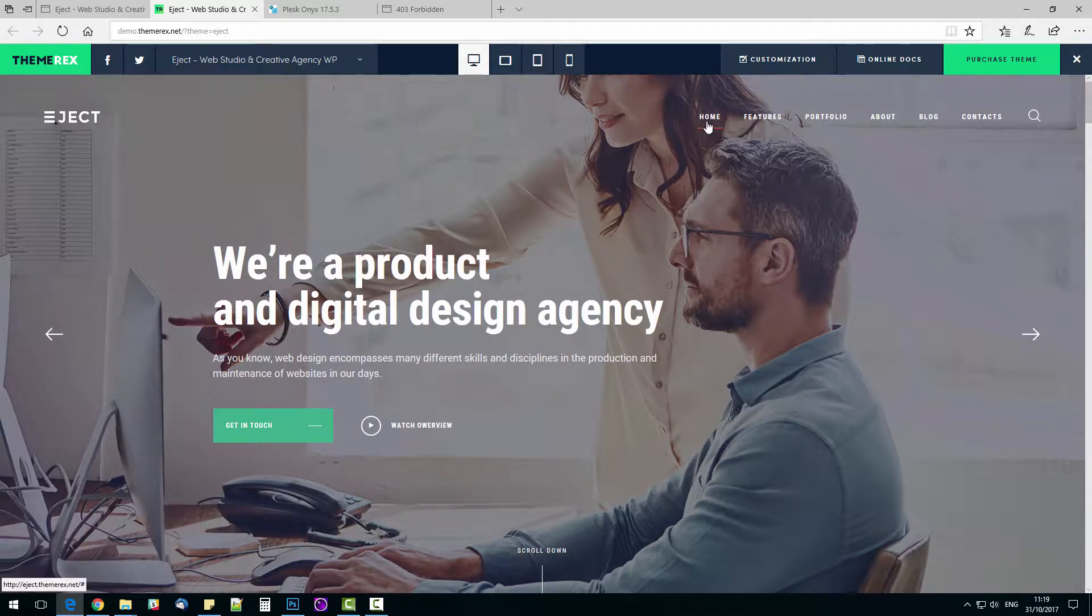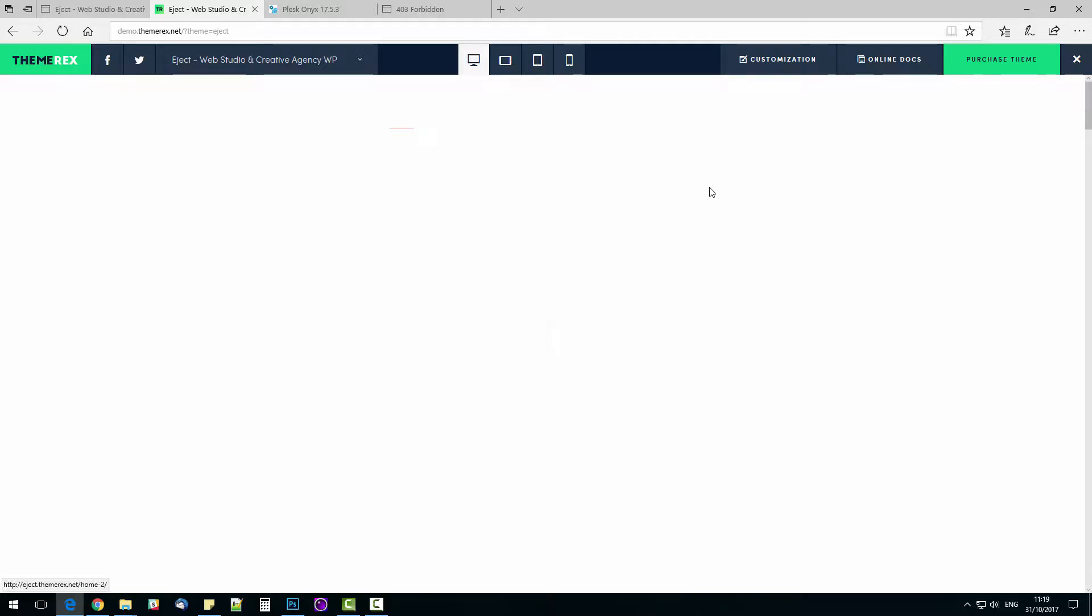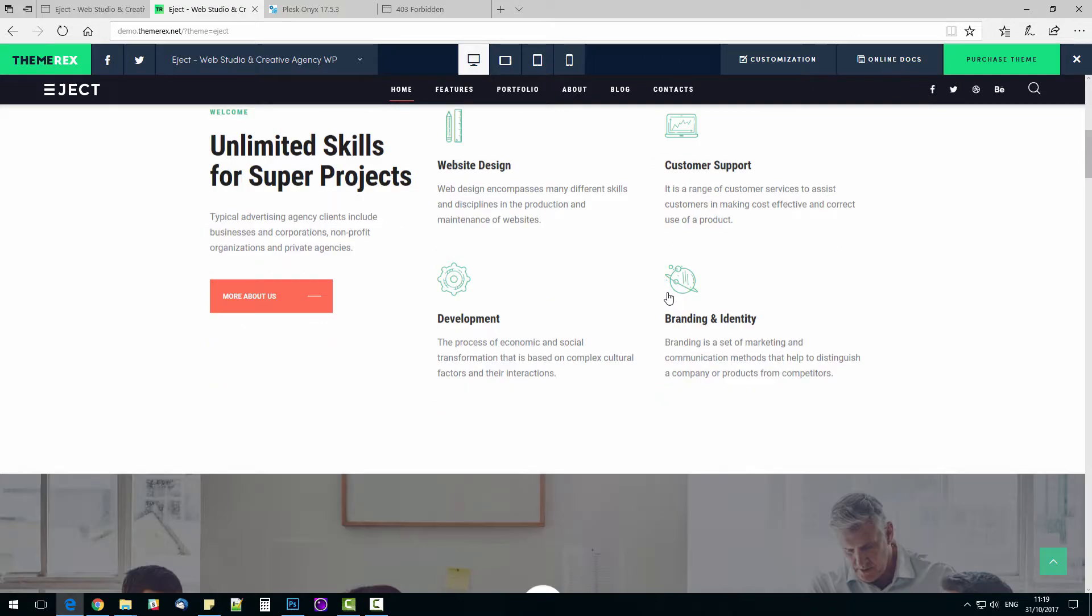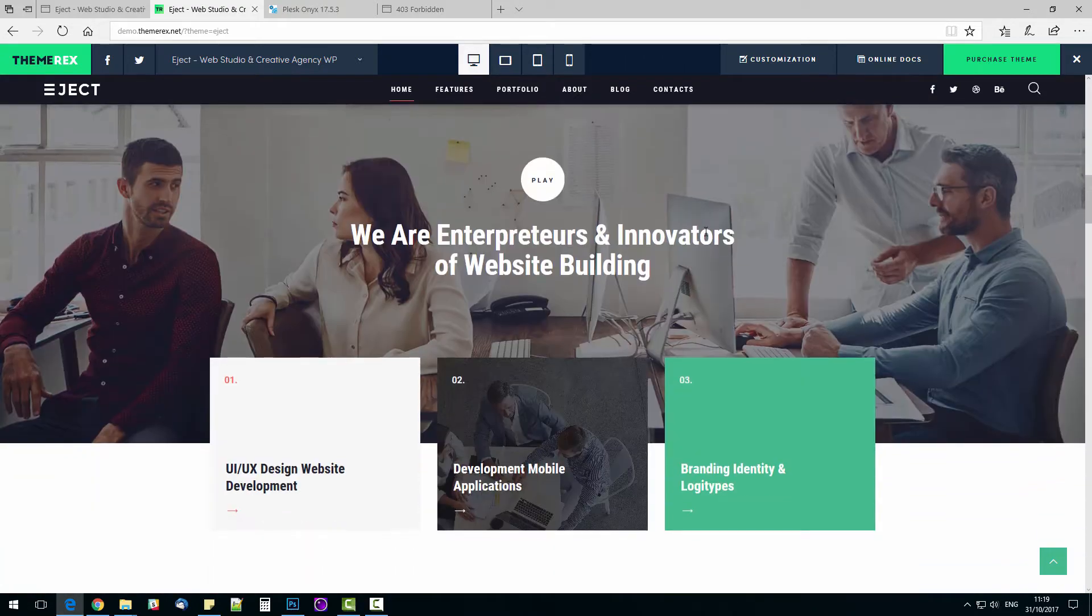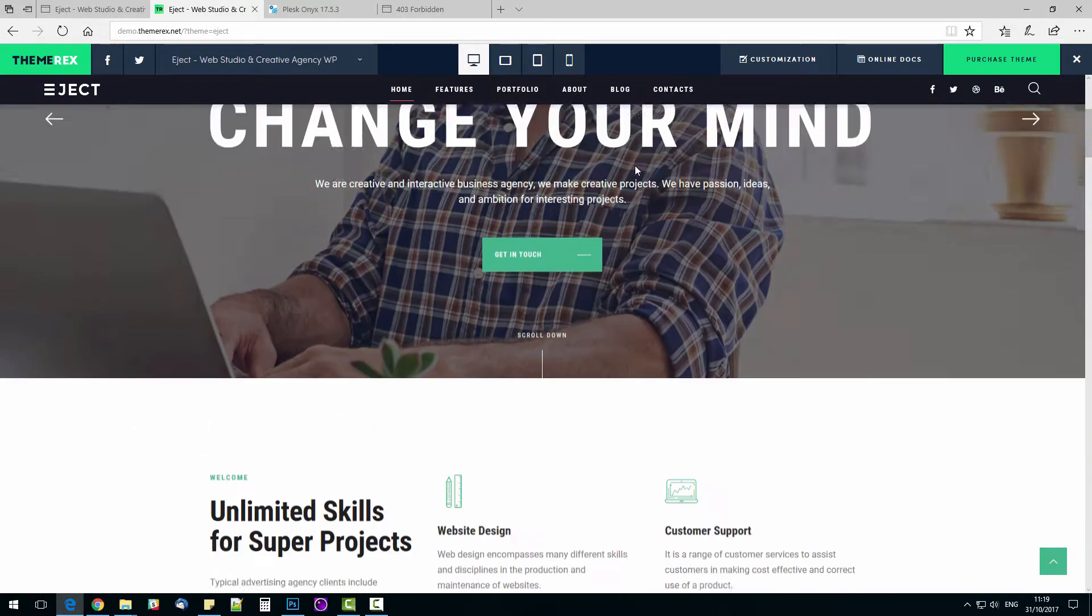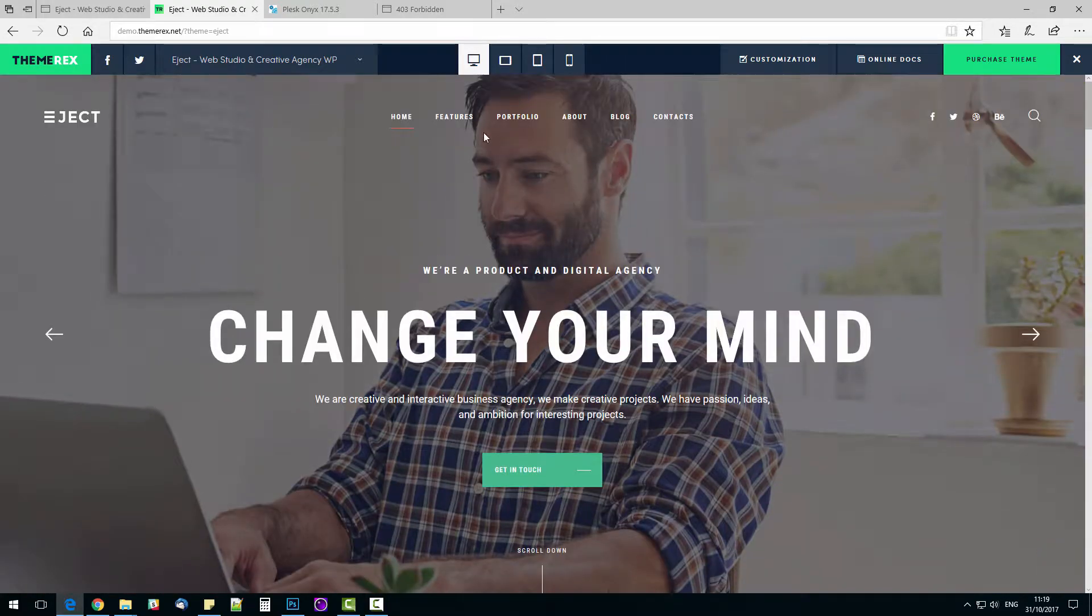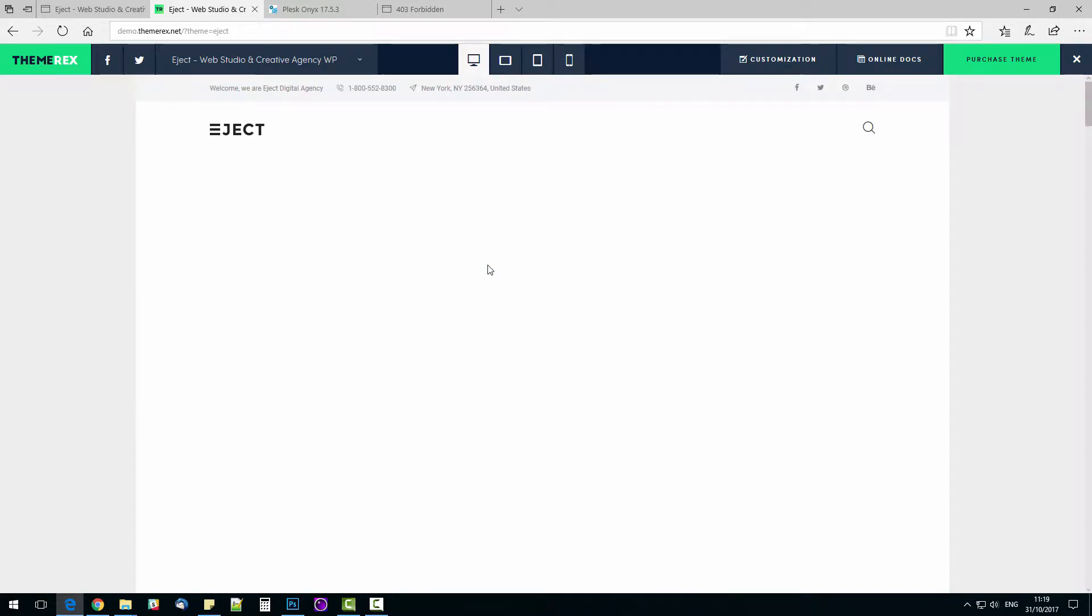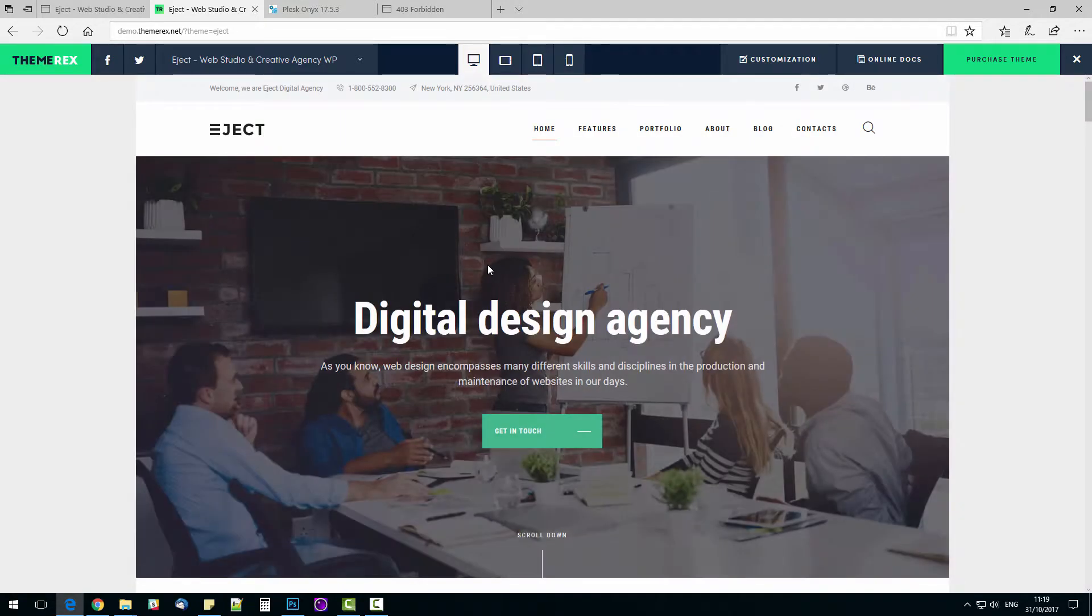The theme has three layout options. We just saw the default option. Let's check option number two. It looks nice as well. There is also a boxed type of layout for fans of box style. I am sure there are web agencies that will love it.